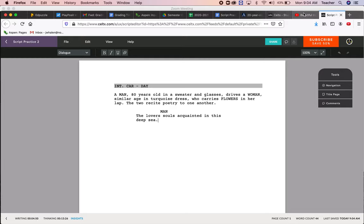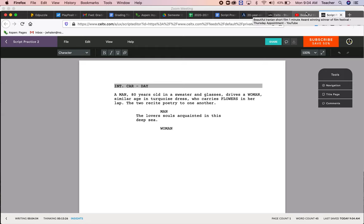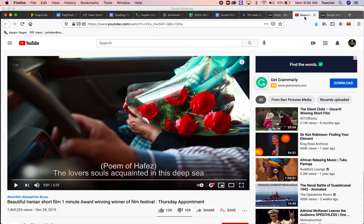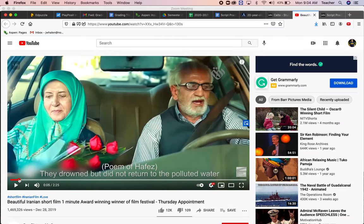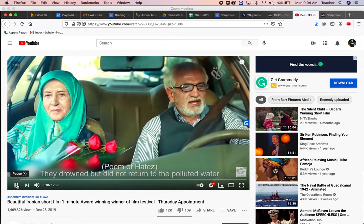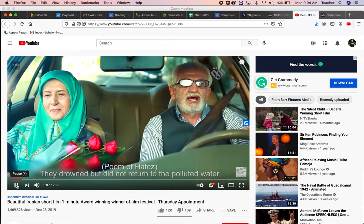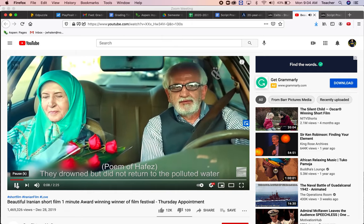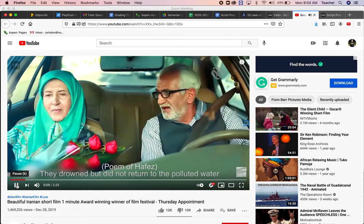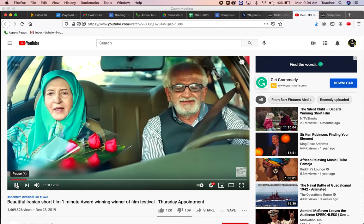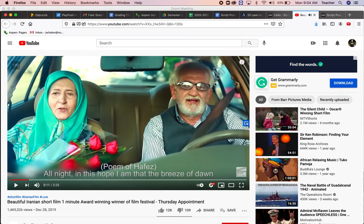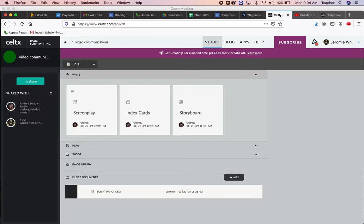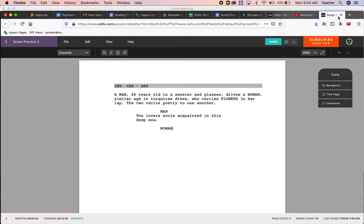He says another line, but the woman responds, right? And so he says that we would put that in there. All night in this hope, I am the breeze of dawn.